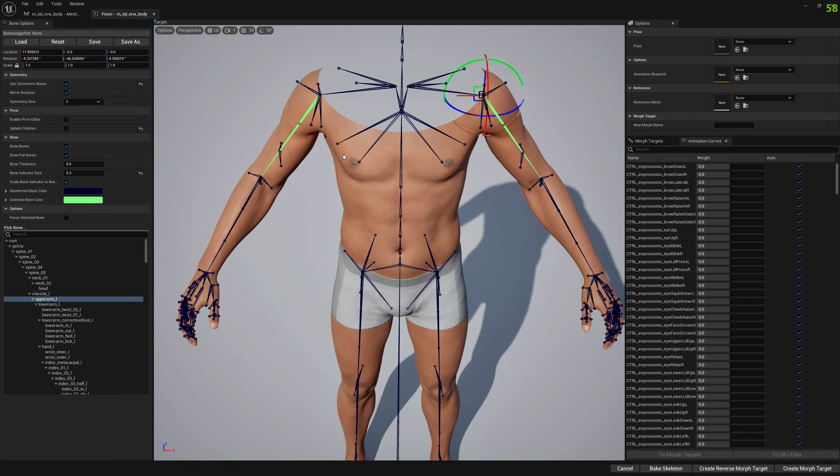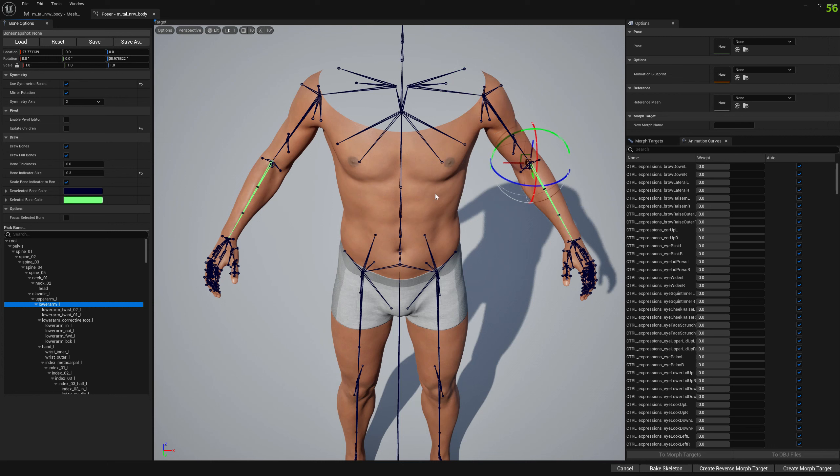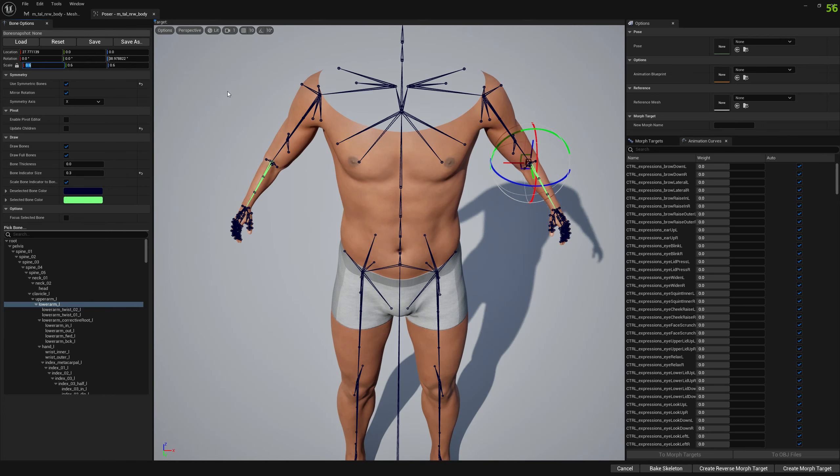Right, so let's scale first. We will scale the arms and set here a scale of 0.8, and we will also scale the lower arms, let's say a scale of 0.6.